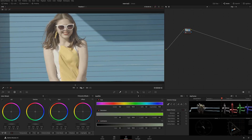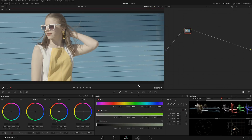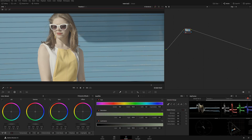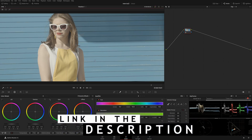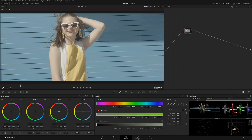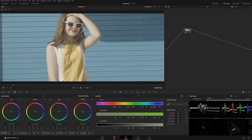Before we start, I want to give a little technical information. I've shot this on the Blackmagic Pocket Cinema Camera 4K. If you want to see the complete video, there's a link in the cards above. I'm going to show you how you can manipulate any color in this image.